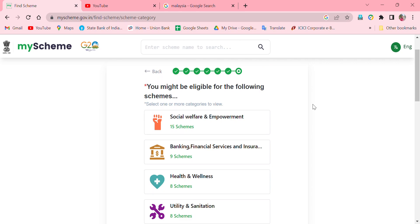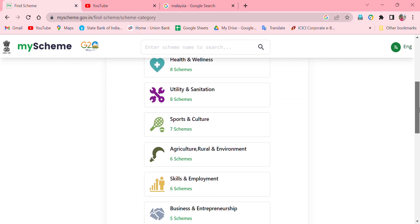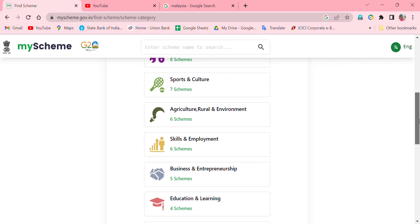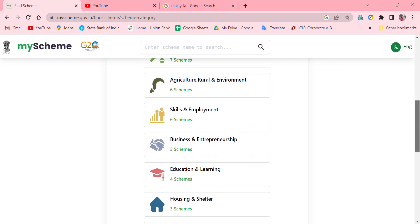There are 15 schemes in social welfare, 9 schemes in banking, 8 schemes in health, 6 schemes in agriculture, and 5 schemes in business — for example, business startup money.